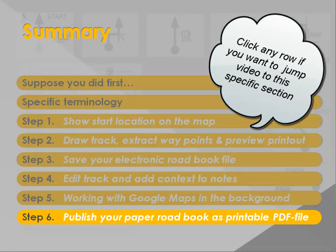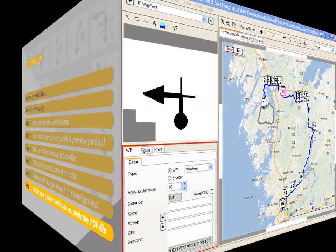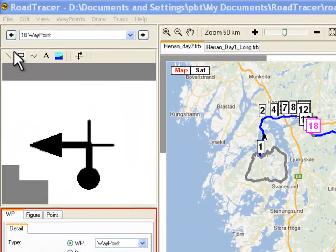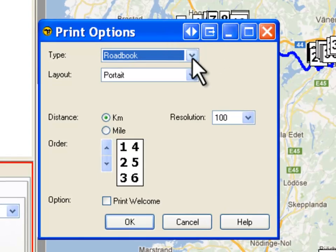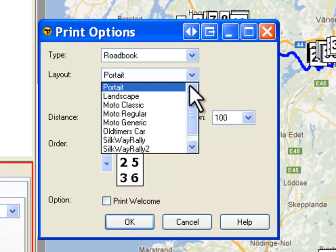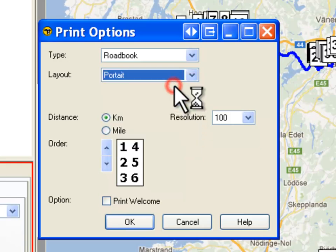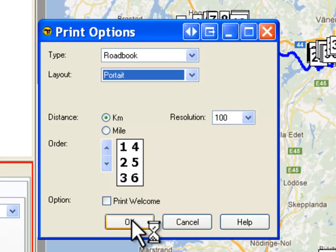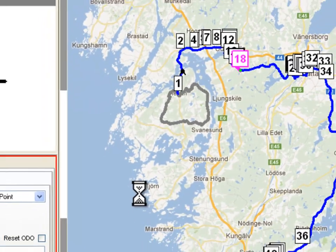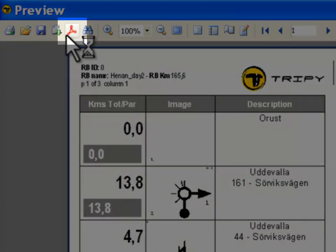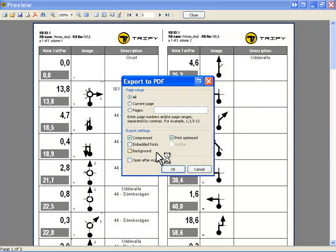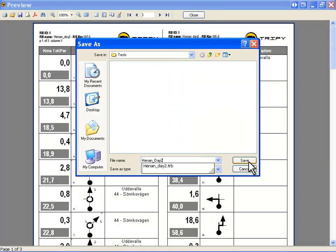In step 6, we publish our paper roadbook as a printable PDF file. To print a roadbook as a PDF, click File > Print. Select whether you want to print the map or the roadbook, then select the template — here we take the portrait template — and click OK. A preview is displayed. To save your file as PDF, click the Acrobat icon in the toolbar, leave the options as they are, and click OK. Your PDF roadbook is saved at the desired location.